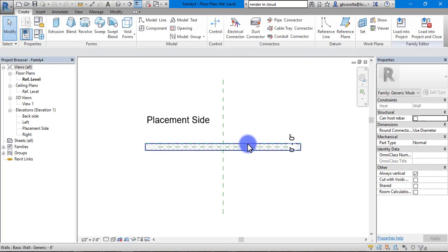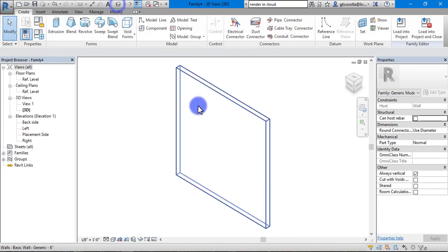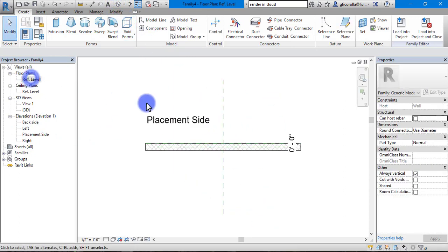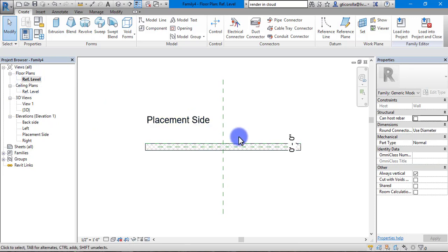What you see first is a plan view of a wall. If we just switch to 3D, you can see the wall there. Placement side is the side on which your piece will be drawn. In our case it is going to be wall art.